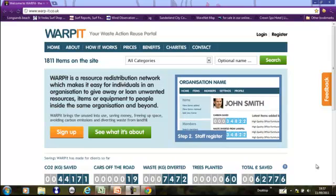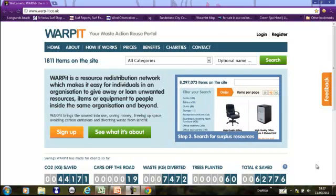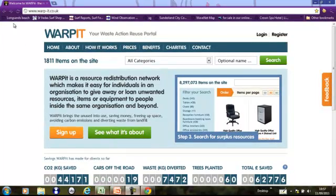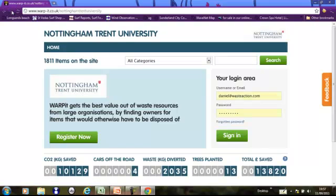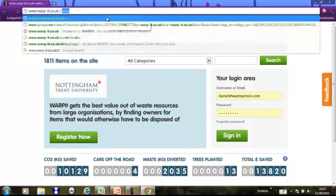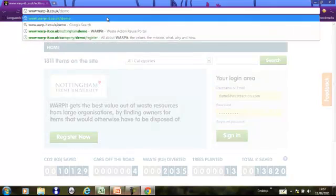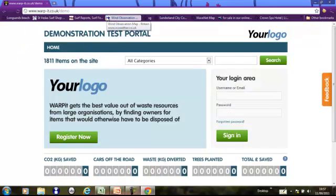You're here because your organization has probably signed up to Warbit. When an organization signs up, they get their own specific portal. For example, this is Sundance City Council's. This is Nottingham Trent University's. I'm going to show you the features of a standard user account on the demonstration test portal.